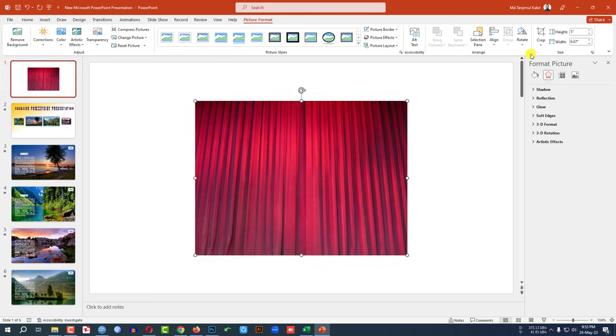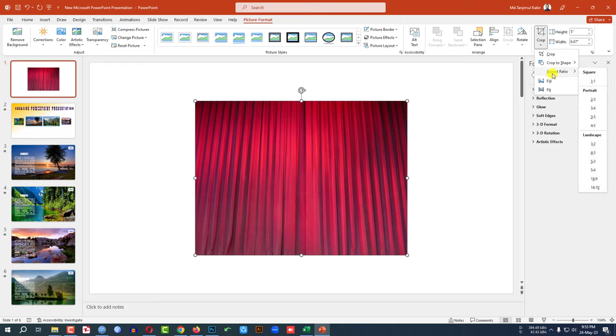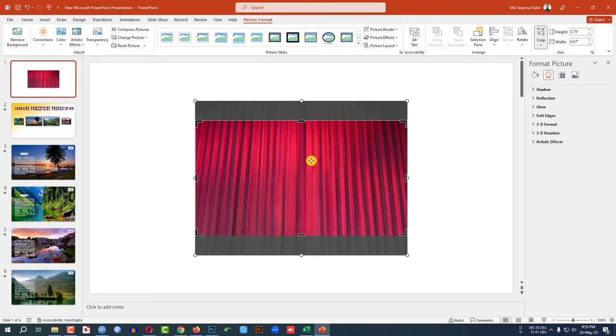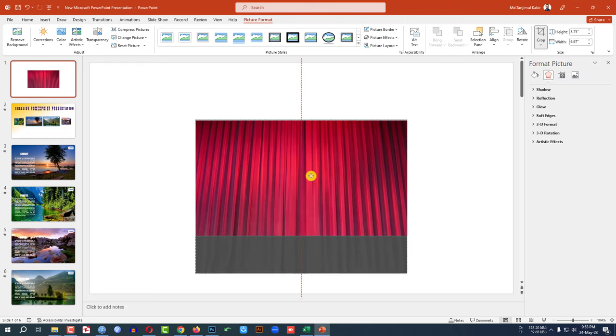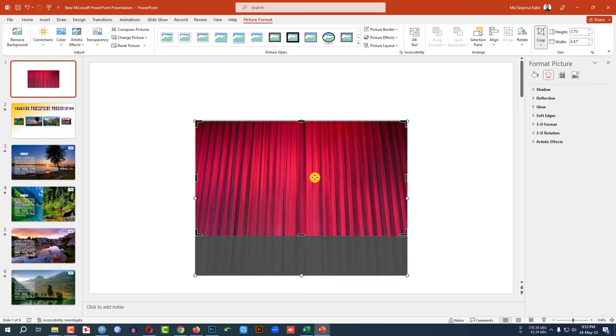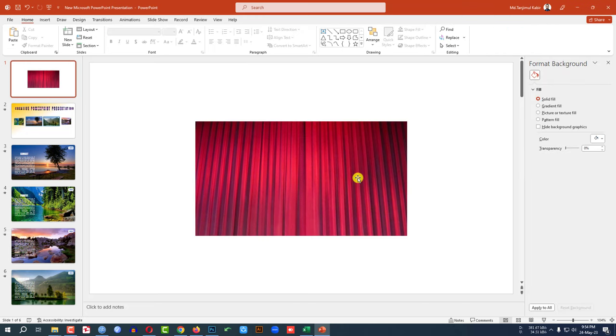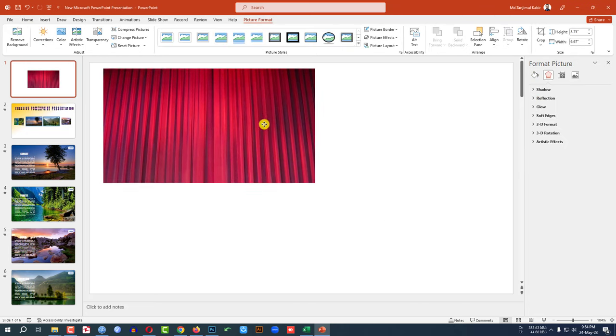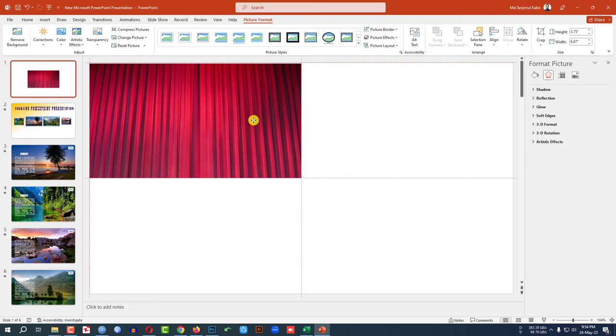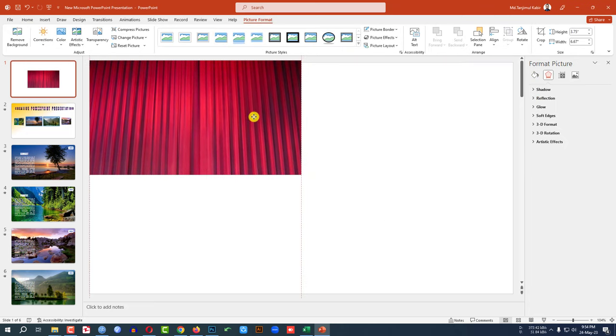And let me click on this, go to picture format, go to crop aspect ratio 16 by 9. And let me adjust it like this, click on outside. Now I have to place the curtains like this.